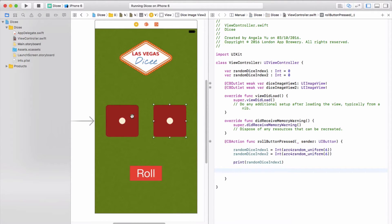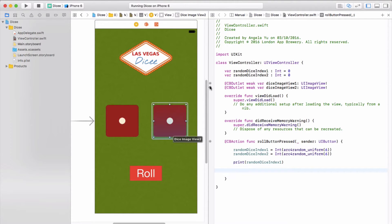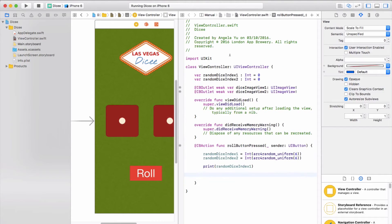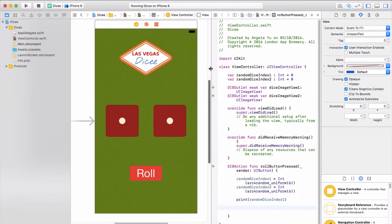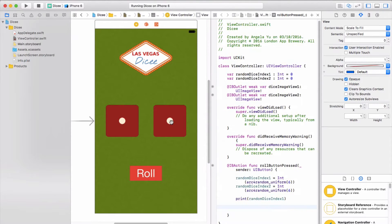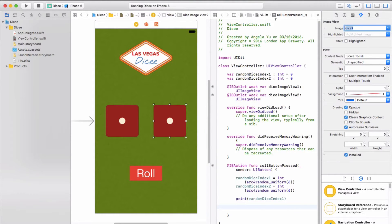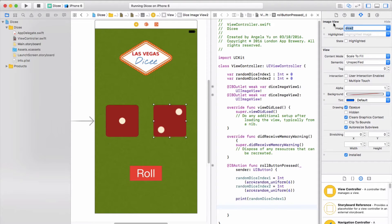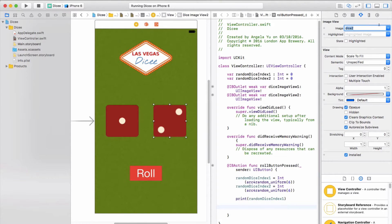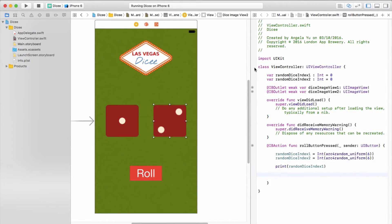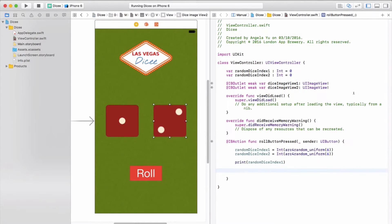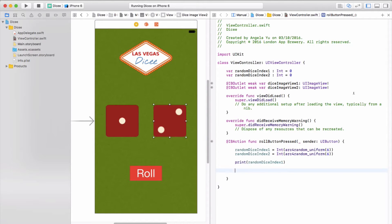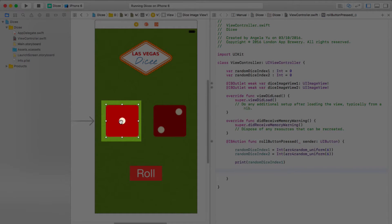First things first, how do we change the image views? We've got these two image views that are linked up to IB outlets. Now there's one way that's very intuitive, and that's clicking on the image view and changing the image here to say dice two. But the problem is once the app is up and running, we can't exactly go back into our code and try to change these properties. It won't affect the app that's already running.